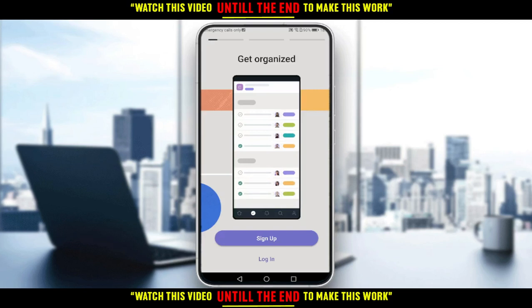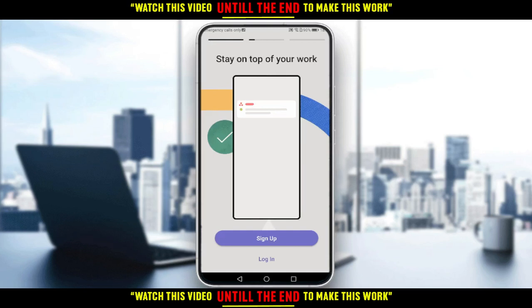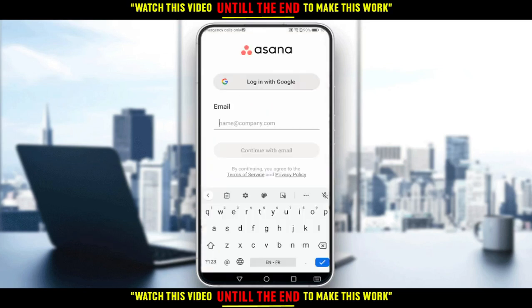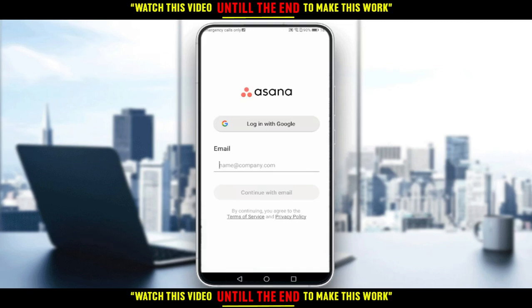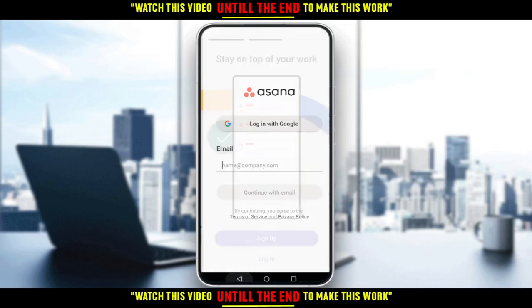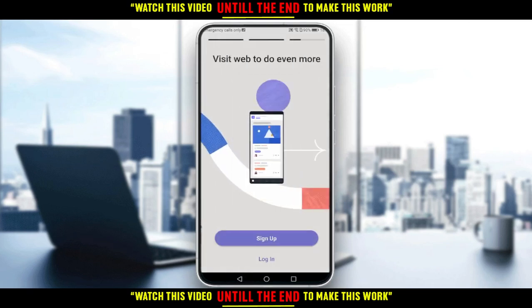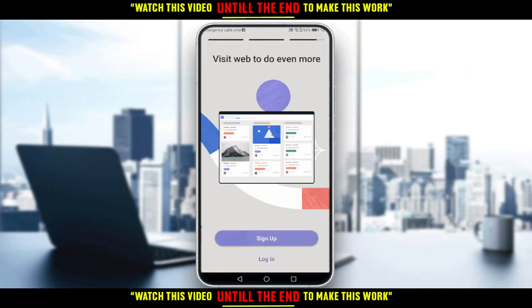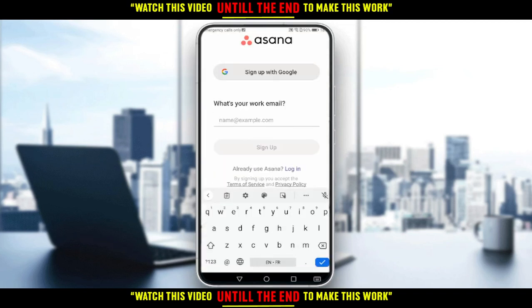You'll have two options: you can log in to an existing account by clicking 'Login' and entering your email and password. But if you don't have an account, click 'Sign Up' right here.